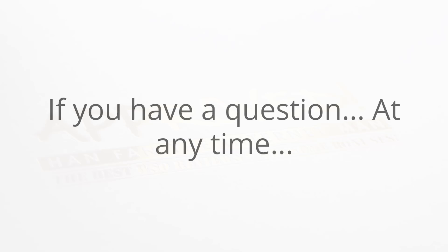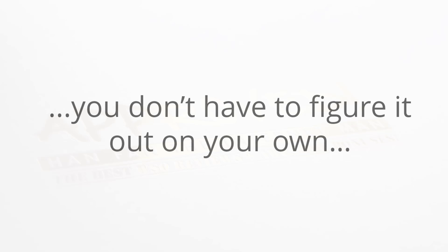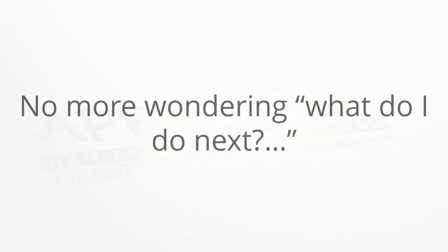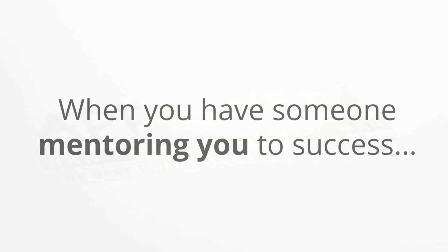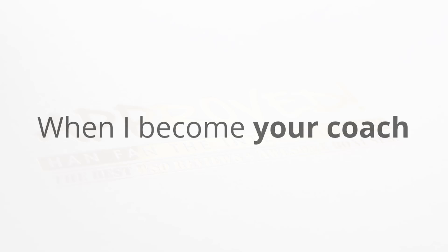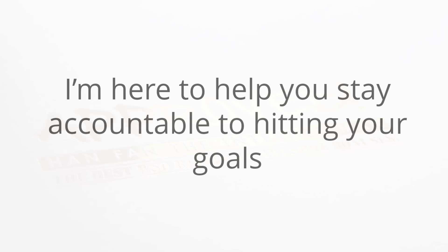All of the fear of failure goes away, and if you have a question at any time you don't have to figure it out on your own. There's no more hopping from method to method and no more wondering what do I do next.